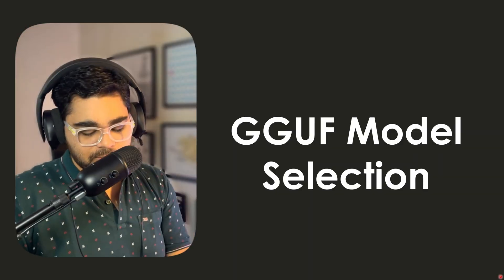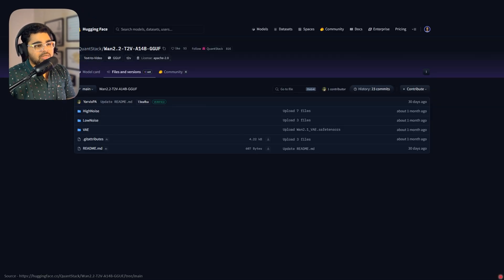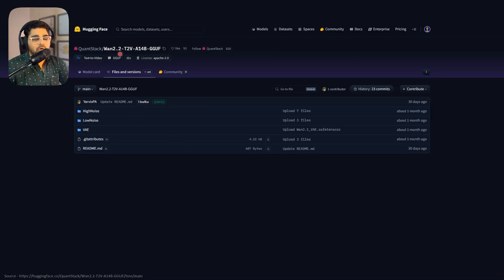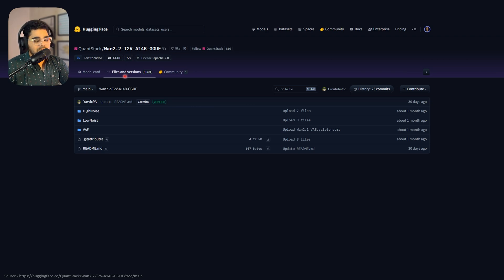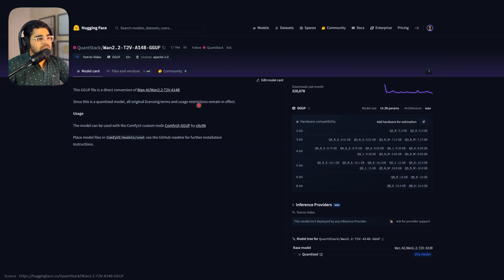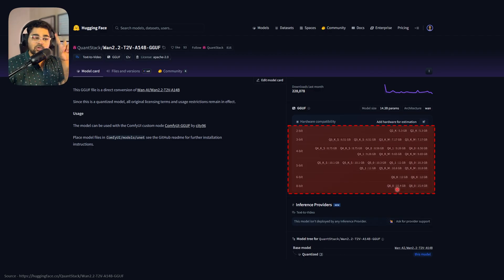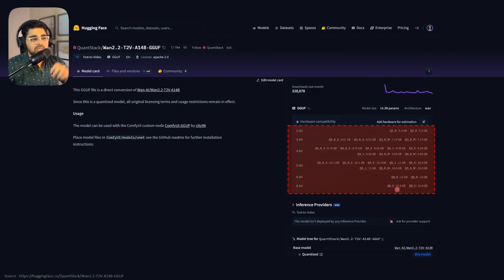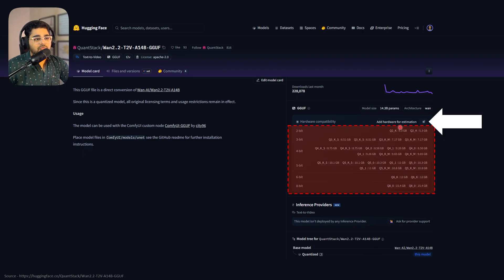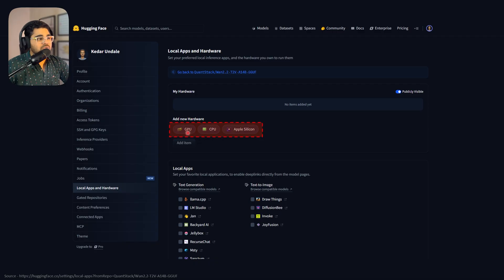To do this, we'll go through the Hugging Face website. Here I'm looking at a WAN 2.2 model, Text2V1, in the Files and Versions tab. You'll see something called the model card. If you click on this, you'll see all the quantized versions from Q2 to Q8. I'll link my WAN 2.2 video that explains how quantization works. Above that, you'll see 'add hardware for estimation.' If you click on this, you'll reach a page where you can add your hardware.